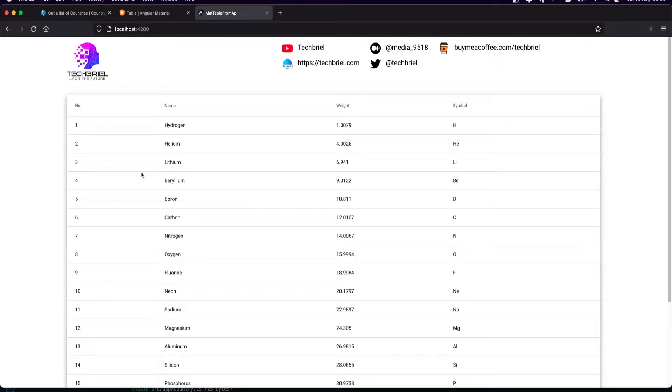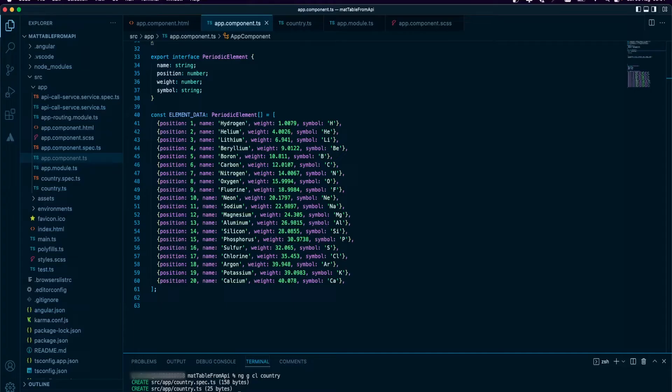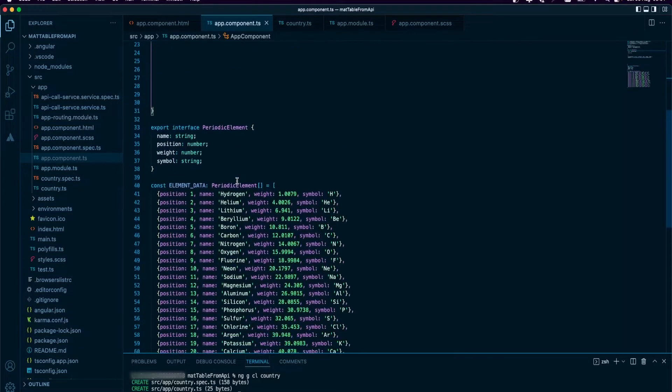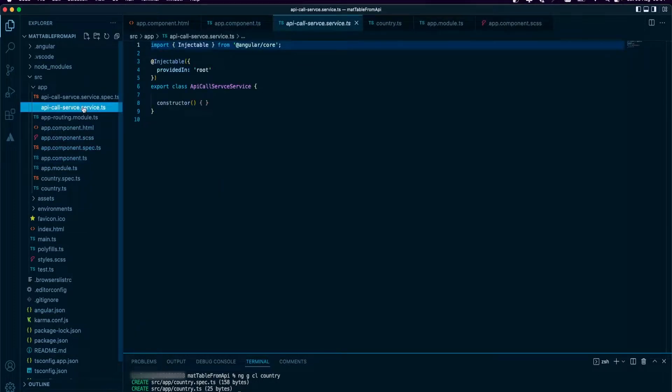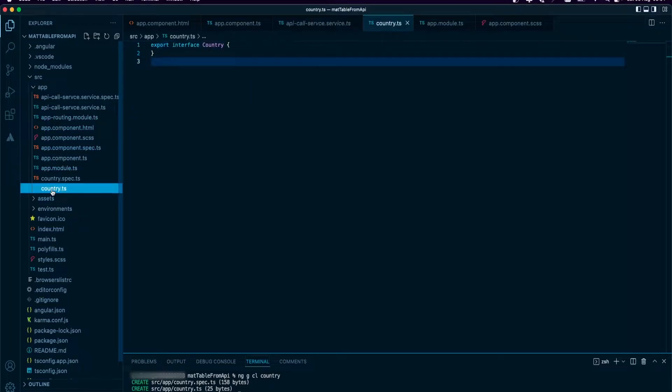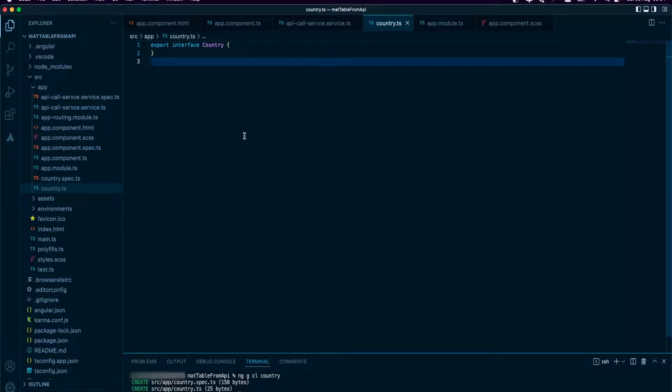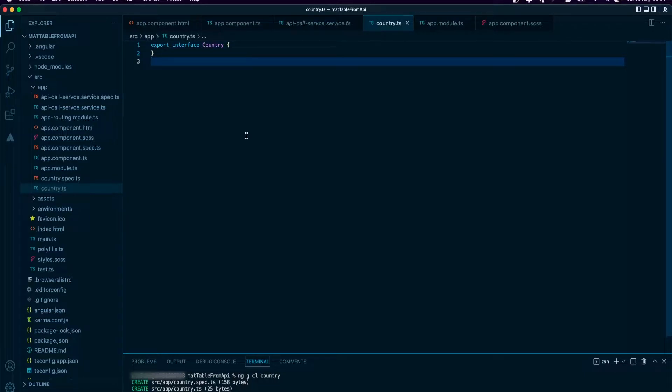As you can see, I already have this demo data from Angular Material site. I've also created this service we're going to use to consume the API. I also have a country model. There's nothing inside of it, we're going to fill it together. This is going to hold the countries when I fetch them.